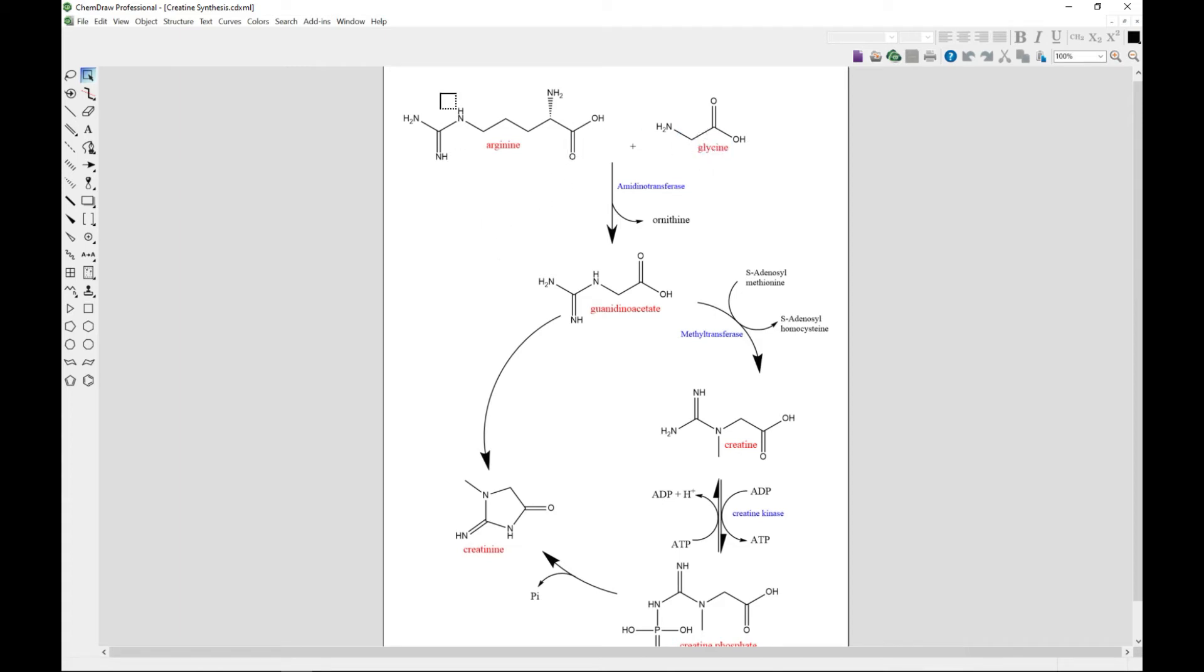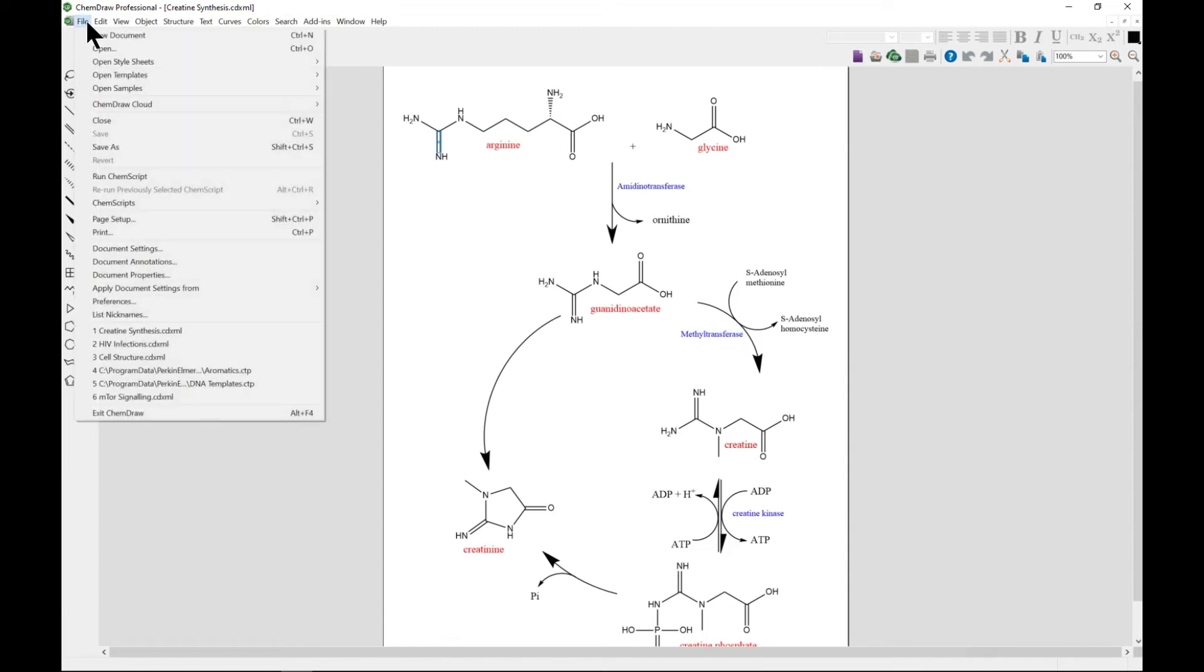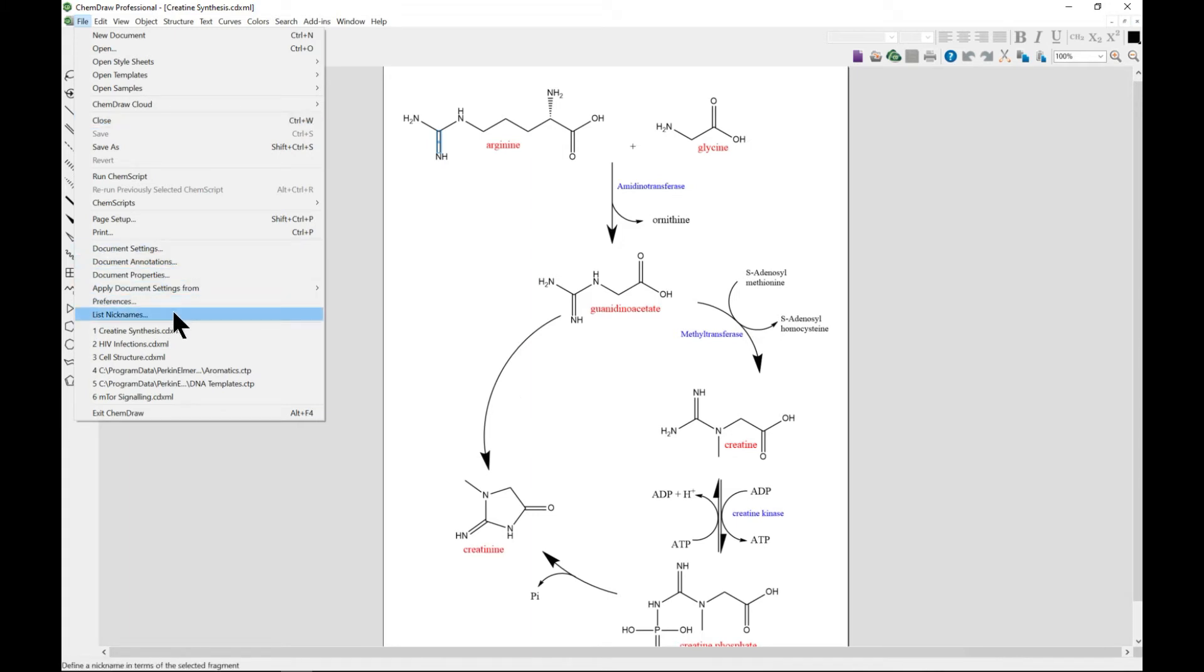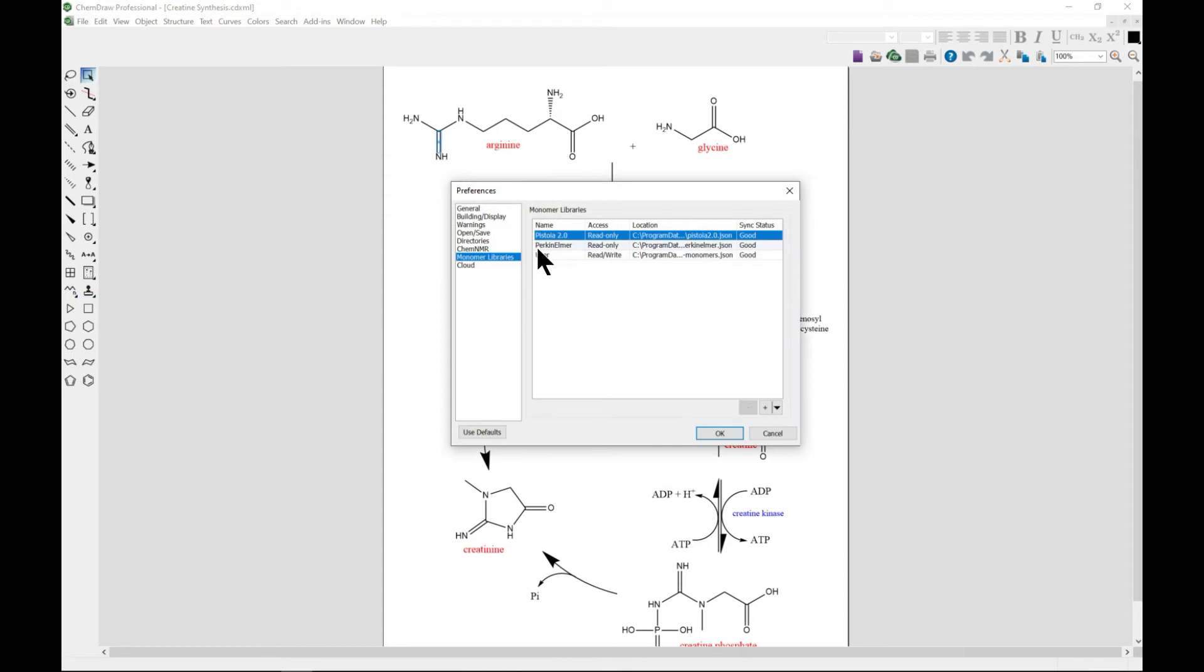You can always edit it, change bonds, play around and make it very interesting. Another thing to note is you can have a lot of preferences when you come to File and head to Preferences. There are so many things that can be done here.